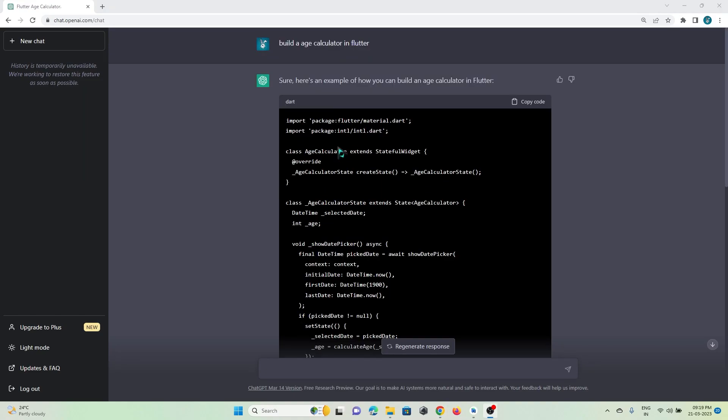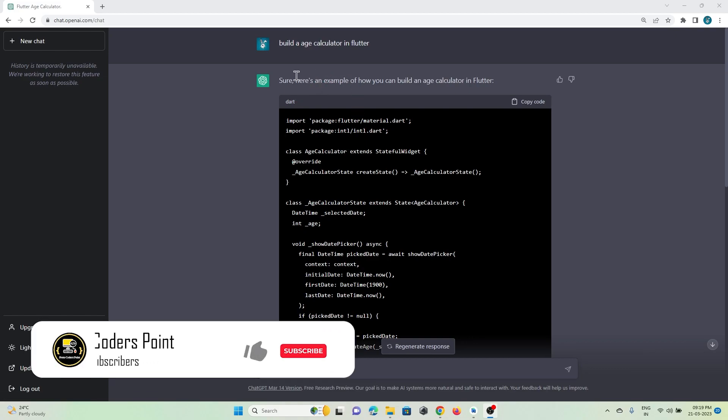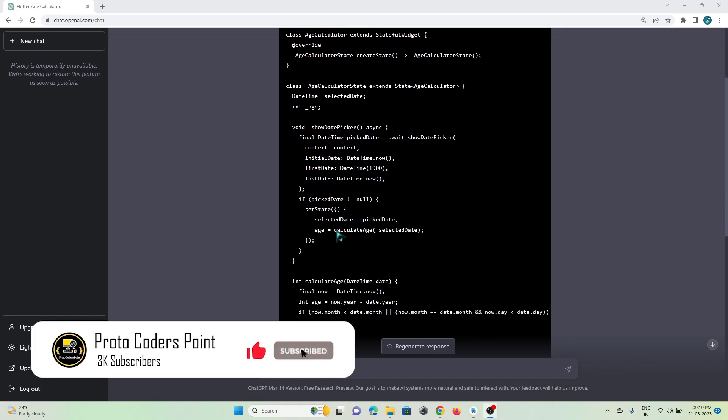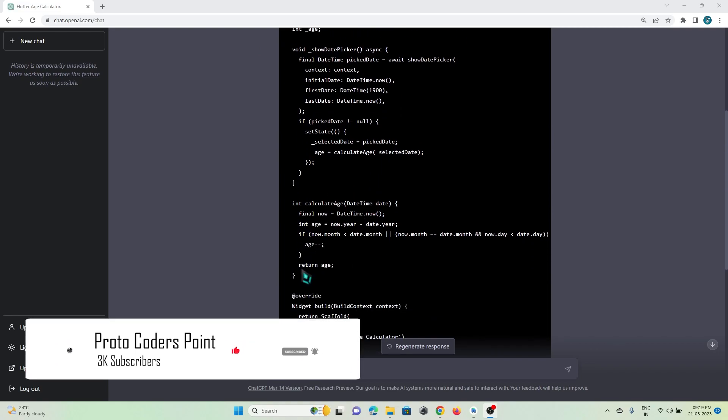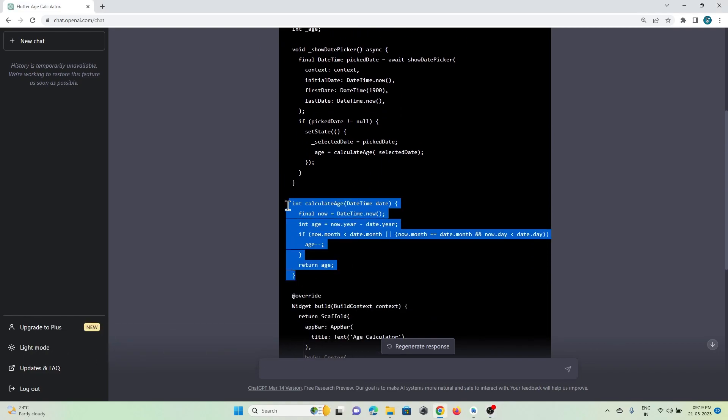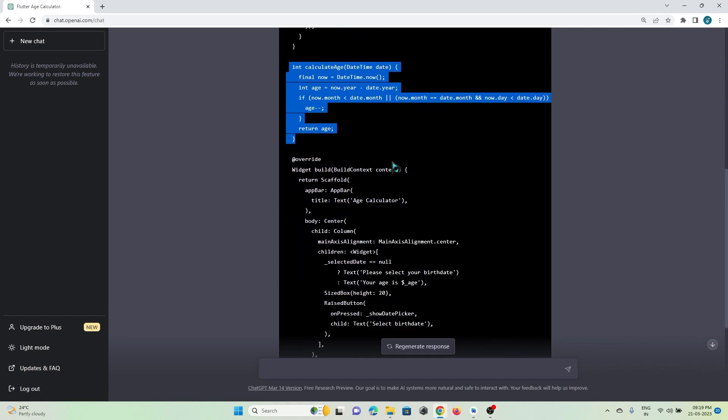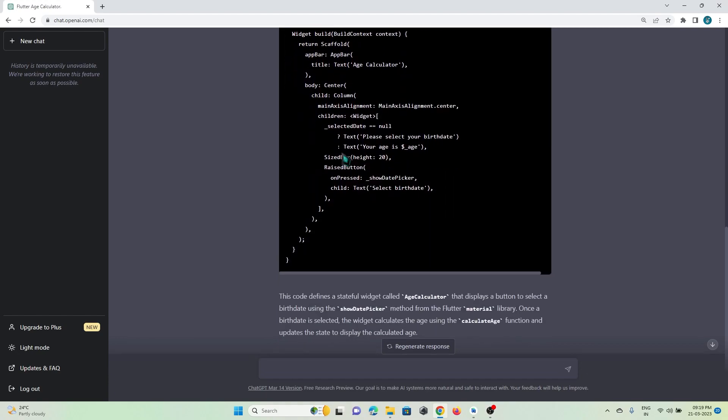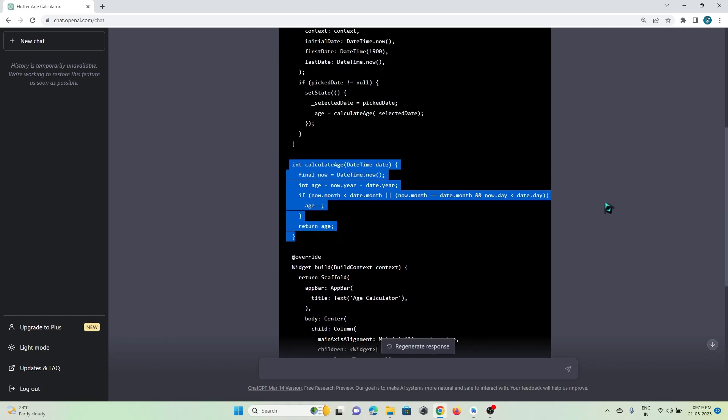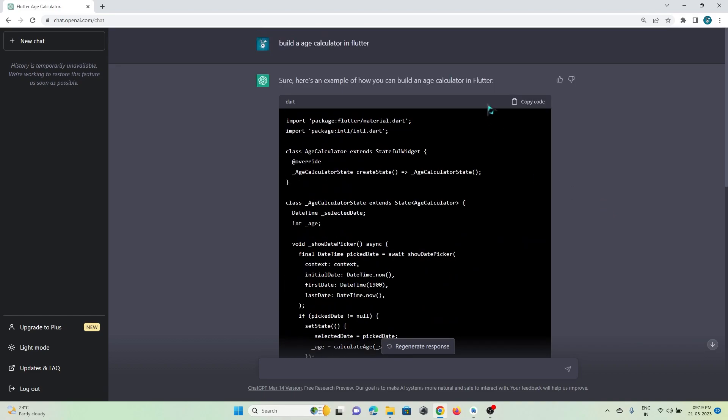Hey guys, so I just asked ChatGPT to generate an age calculator in Flutter for me. As you can see, ChatGPT has generated code which has a datetime picker in it and it will calculate its age. So let's copy paste this code and check if it is working or not.